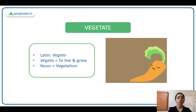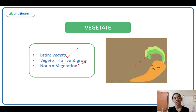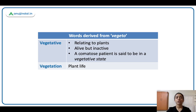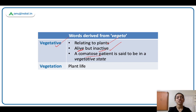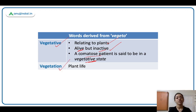Vegetate comes from Latin 'vegeto,' meaning to live and grow, jis se vegetables hote hain. Vegetables ugte hain, they grow, they live — but they vegetate: woh bas ek hi jagah mein rehte hain, they are inactive, passive, they don't move. From vegeto we have: vegetative — ek meaning relating to plants, and doosra meaning alive but inactive. A comatose patient is said to be in a vegetative state — woh zinda hai, the patient is alive but inactive, they can't move or talk. And vegetation means plant life.